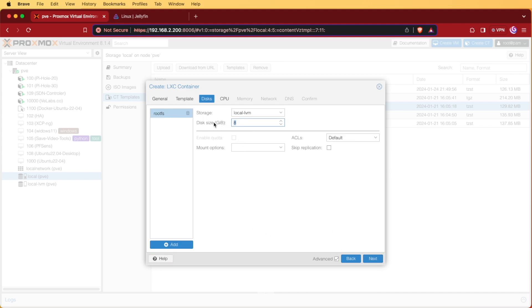For our disk size, it defaults to eight. I would suggest adding more storage. Myself today, I'll be adding 100 gigs. This is entirely up to you and what you think your demands for your media server will require.